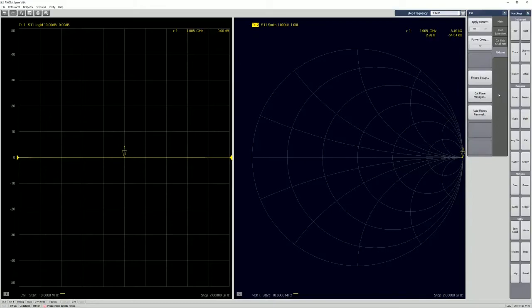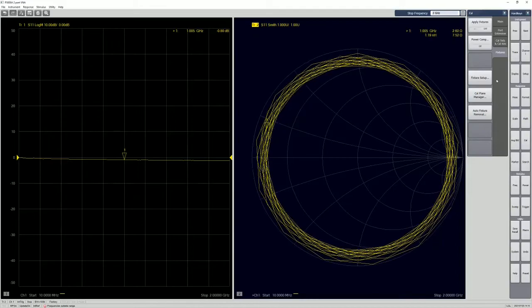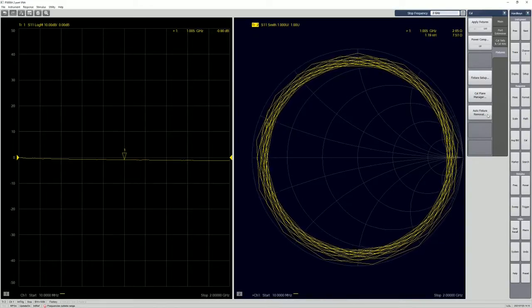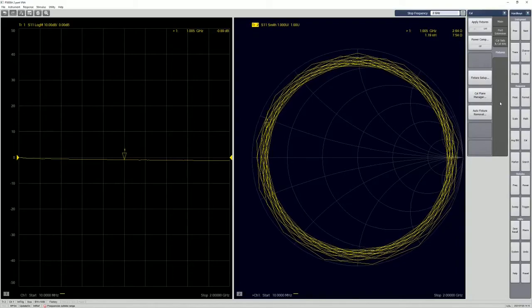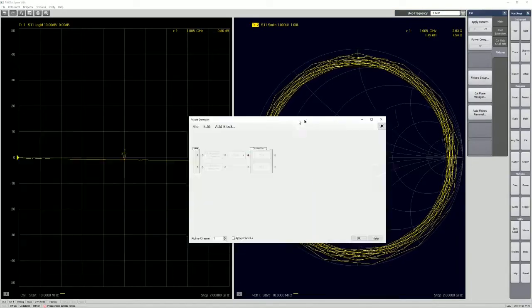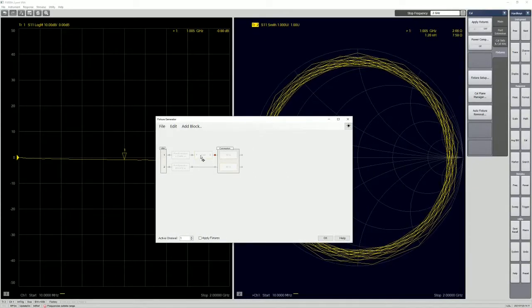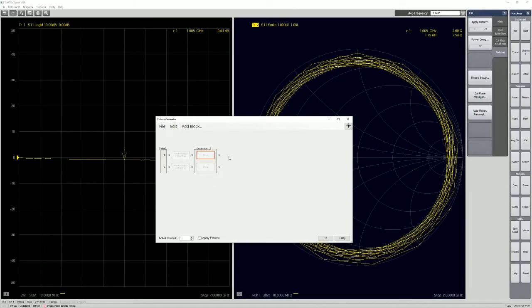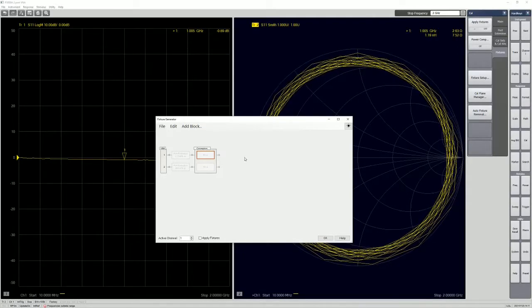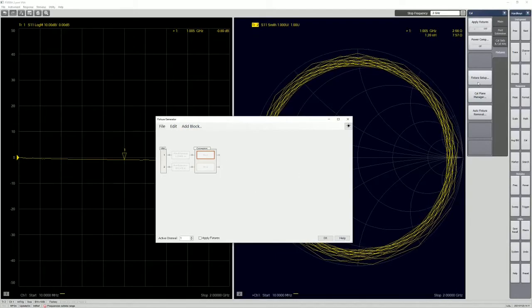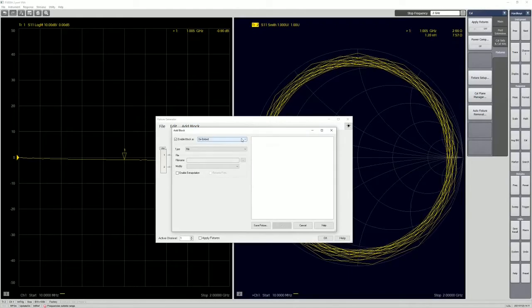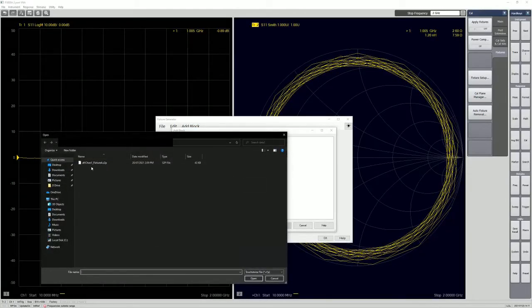So if you remember the file that we saved just now. So let's say we turned it off and then you have the same setup. So instead of doing the same auto fixture removal again, if you have the same setup, you can actually recall back the file. It's like the S2P de-embedding. So we just click here. Let's say we do it. So by default, if you have not done fixture removal prior to this, this is how it look like when you turn on this fixture setup.